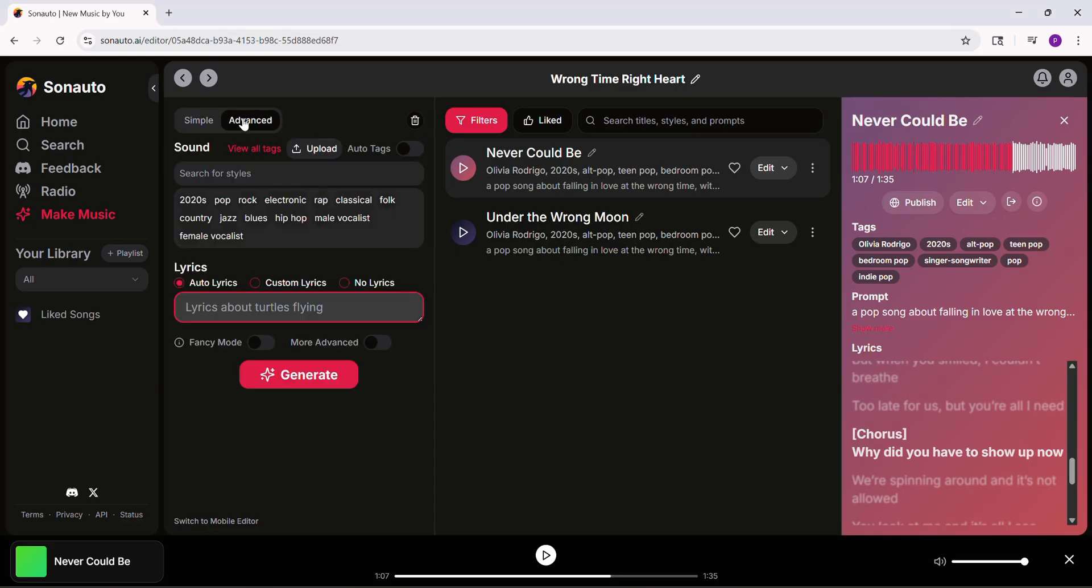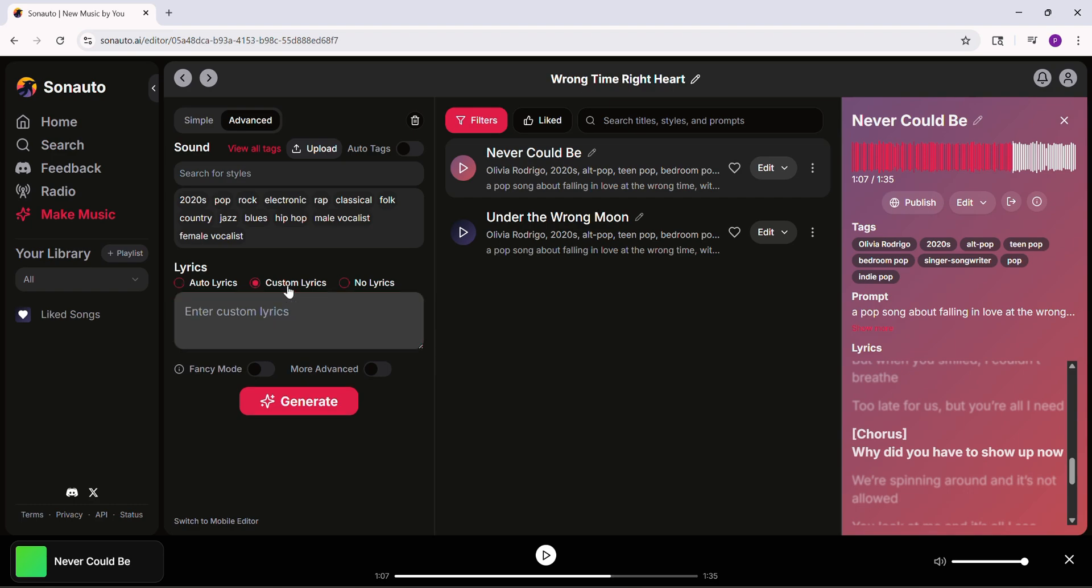For no singing, turn on instrumental mode, or try fancy mode for better sound but it takes longer. Now switch to advanced mode for more control. Turn on custom lyrics and paste your own words. In the sound section, add styles like alternative rock.